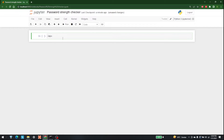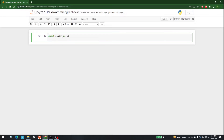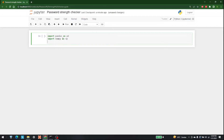Let's start importing them one by one. The first library is pandas, so let's import pandas as pd. The second library is numpy, so let's import numpy as np. After that we are also going to use sklearn features such as CountVectorizer, TfidfVectorizer, and train_test_split.